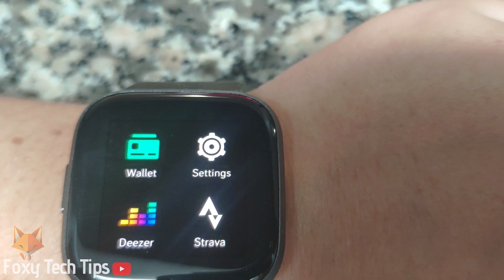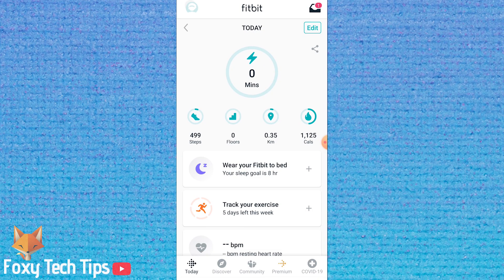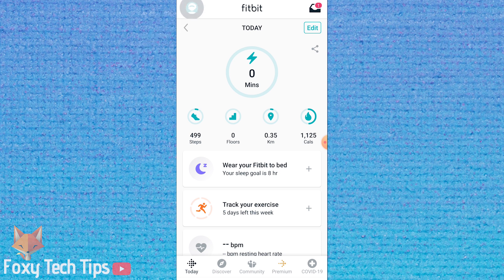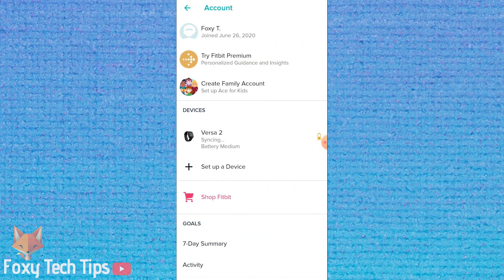You can't actually delete apps on the watch itself like you might expect. To delete apps, open up the Fitbit app, make sure you are logged in to your account and your device is connected. Tap your profile image at the top left of the screen and then select your Fitbit from the list of devices on your account.